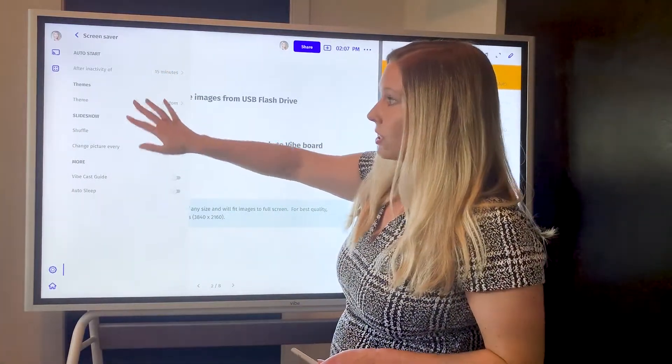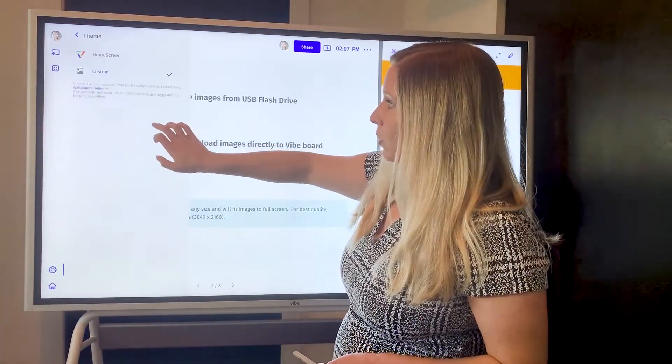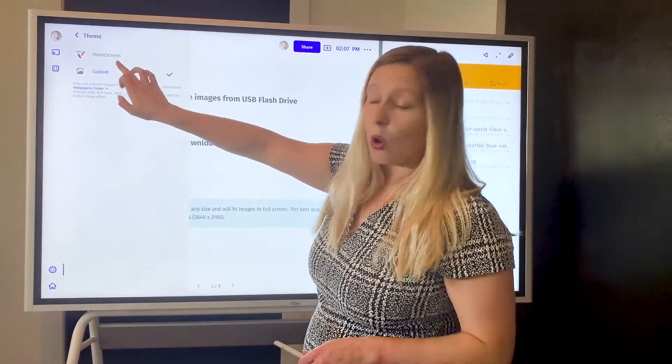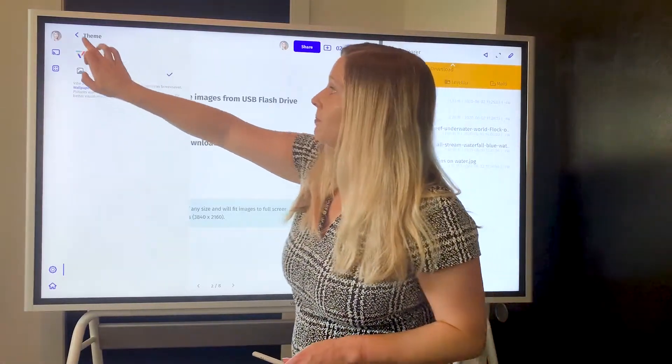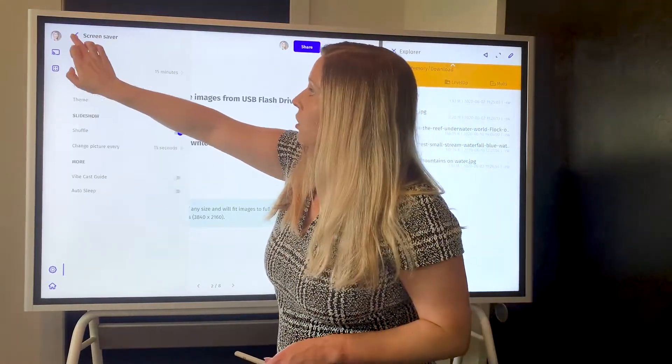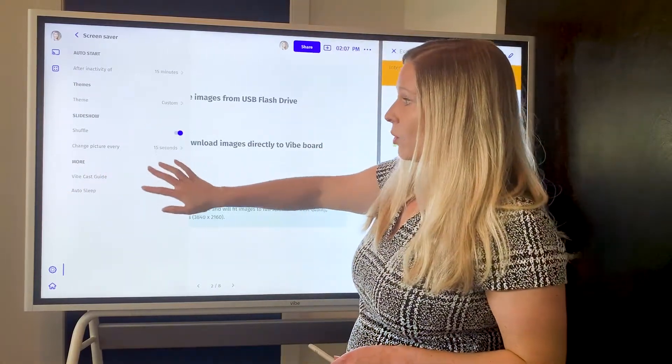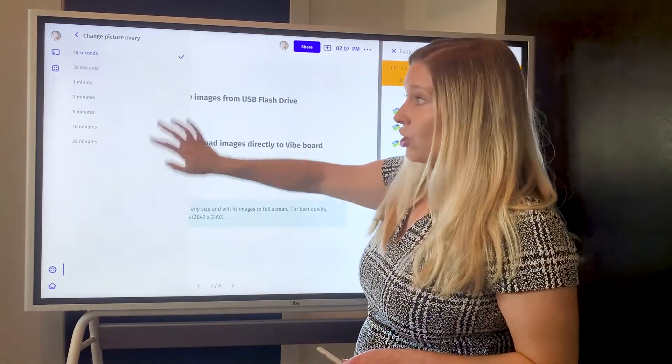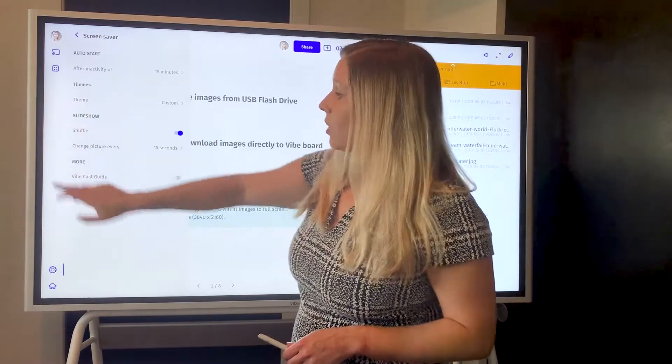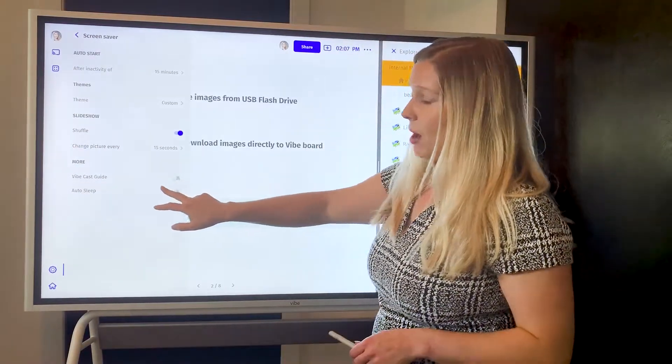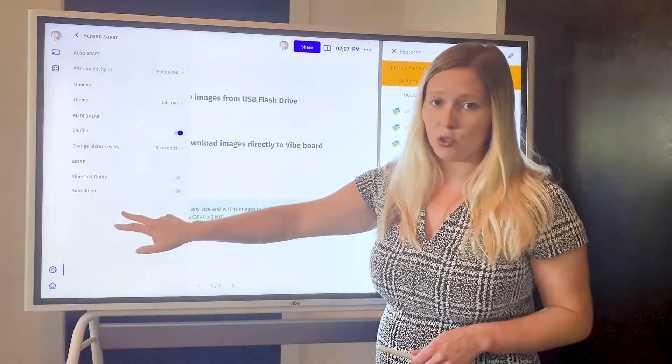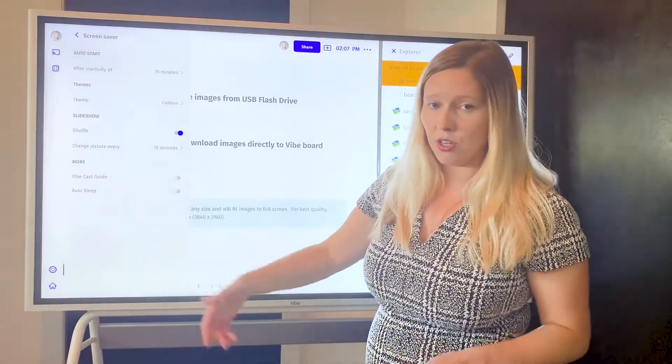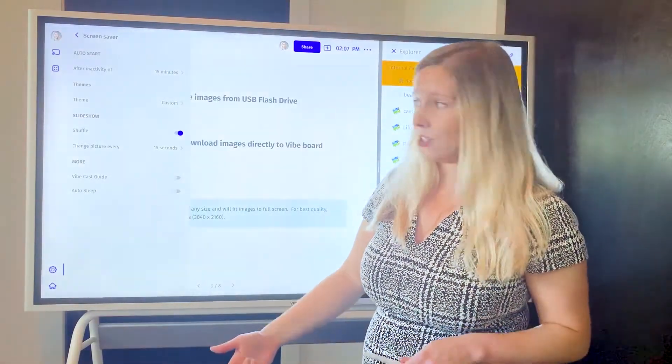So inside the start time, in themes you're going to select custom instead of the default home screen option, and then you can also decide if you want it to shuffle, how frequently you want the picture to change, and then also if you want the cast guide to come up when it is in screen saver mode. So that would give people instructions of the Wi-Fi network to use and how to cast to the board.